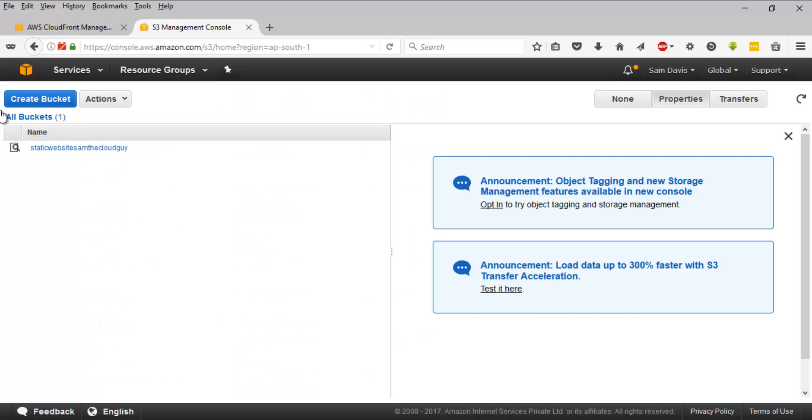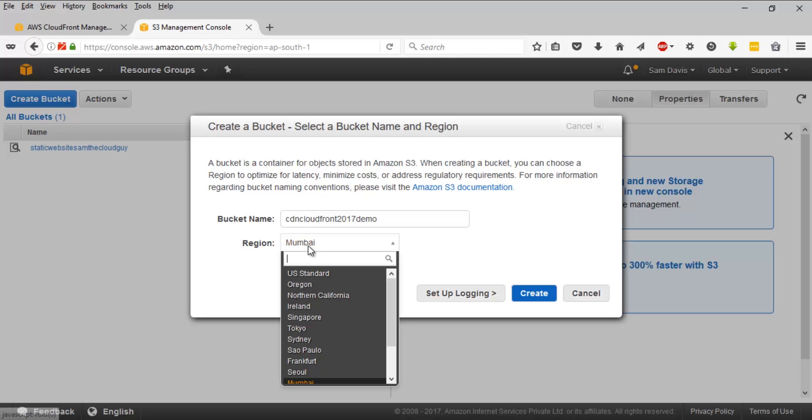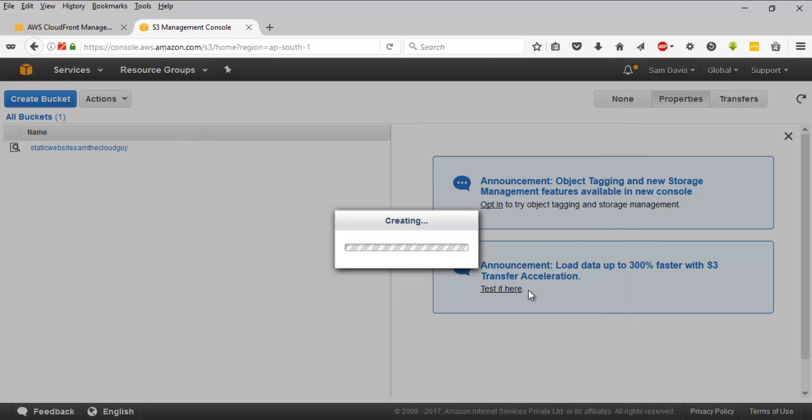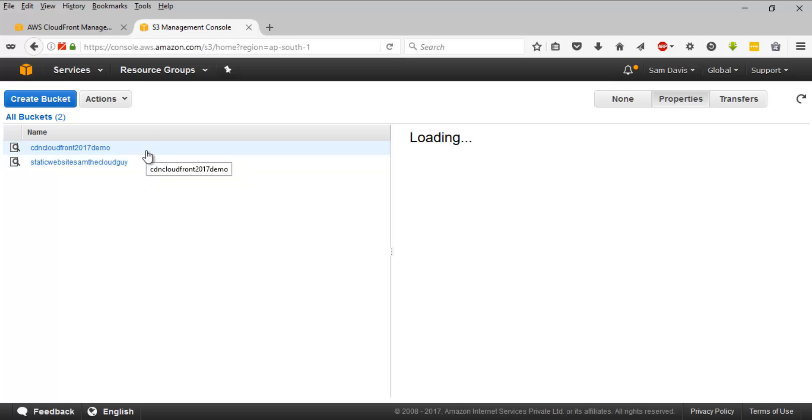Let's click on create bucket. And just to be sure, try to come up with a unique name. So I will say CDN CloudFront demo. And as I said, let's go and select Ohio as a region. Let's click on create. And it is created.